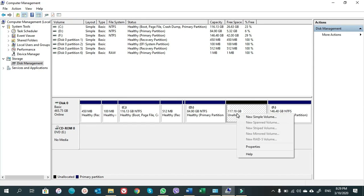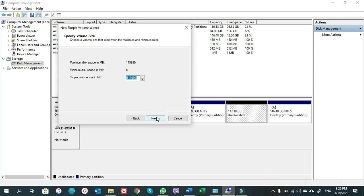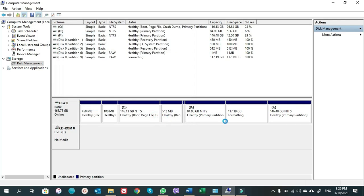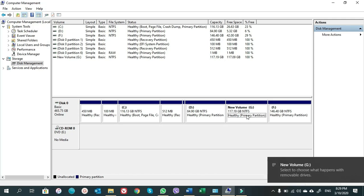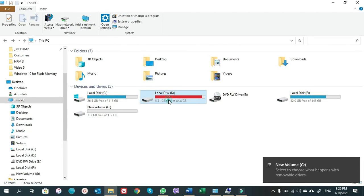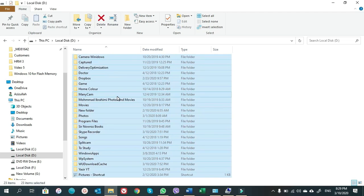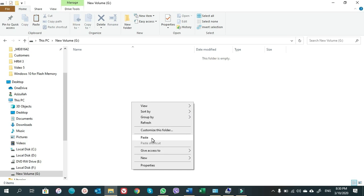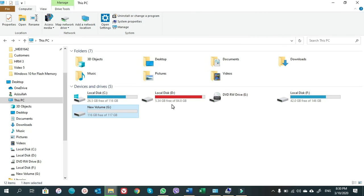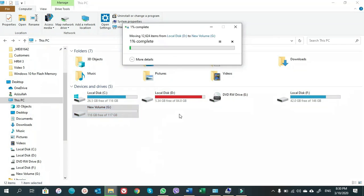Now we want to make a new sample partition — which will be G drive. It is formatting. Now we have a 117 GB G drive. We move all the files from D drive into the G drive. Once the files are moved from D drive to G drive, we are going to delete the D drive, and the D drive will become unallocated volume.